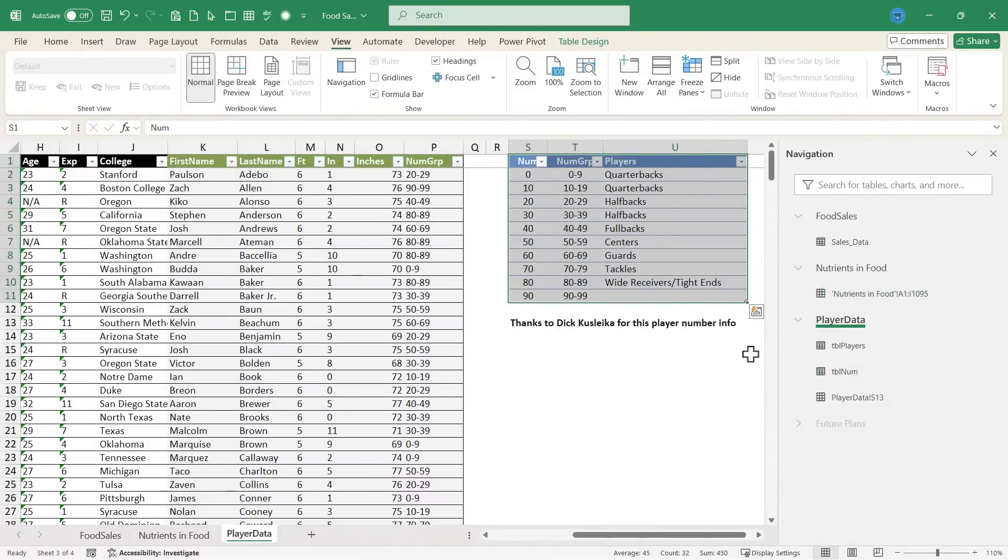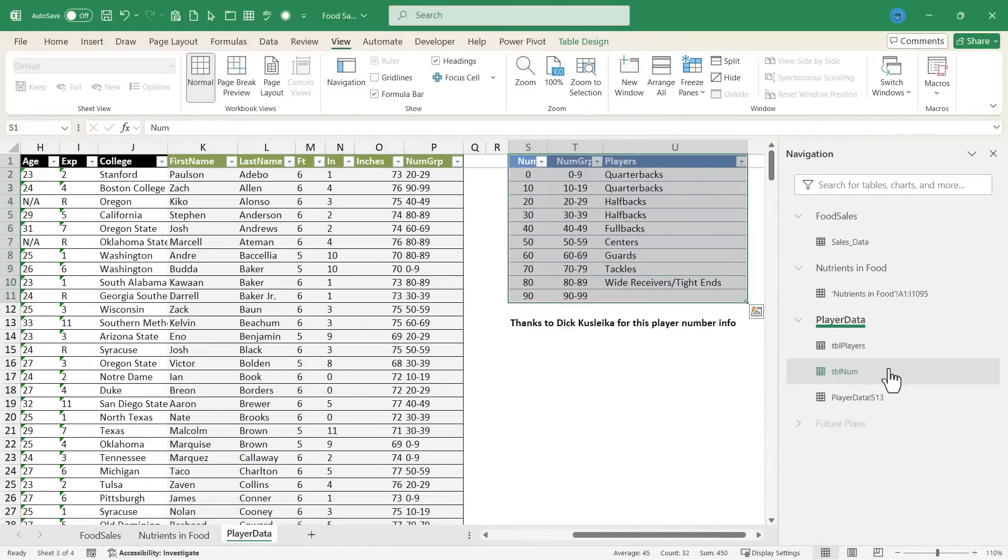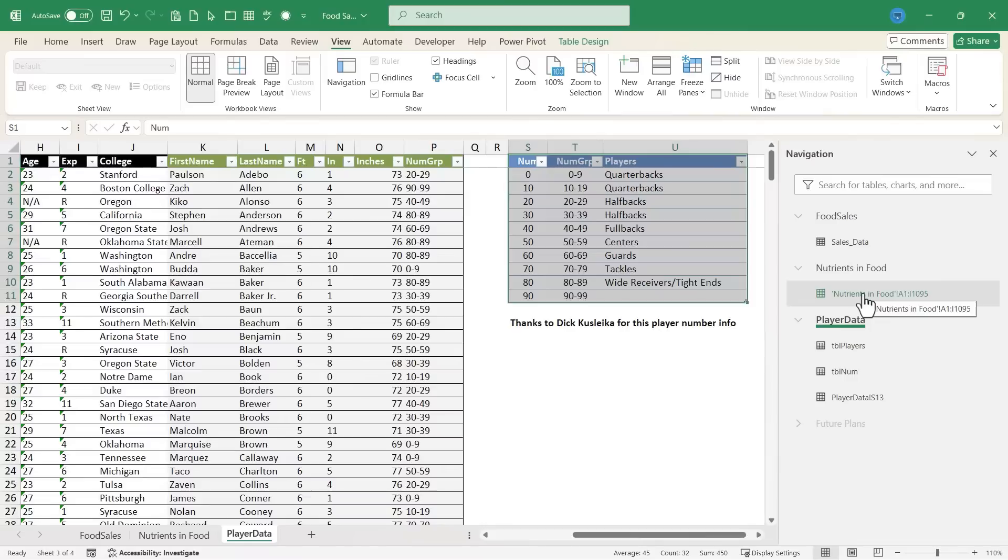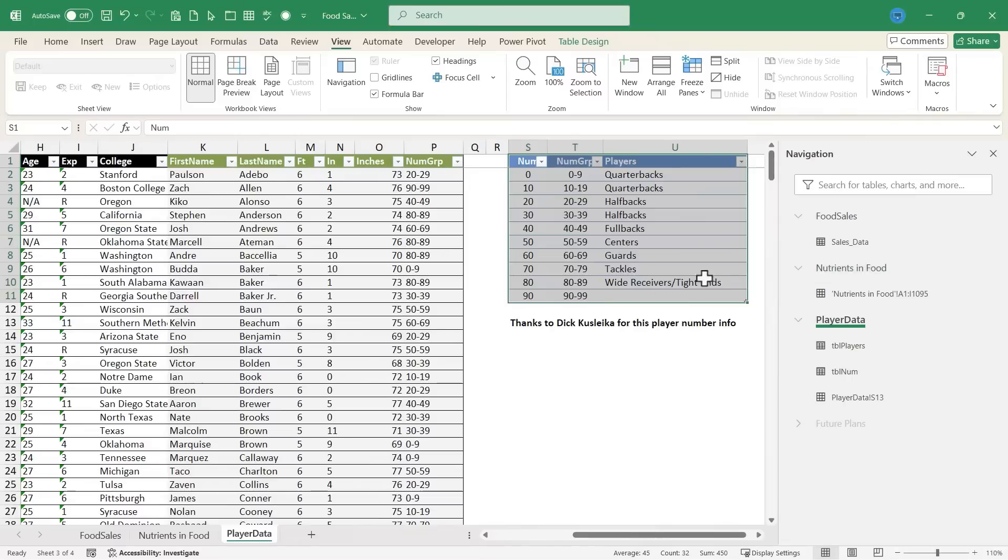So this navigation pane, it really does help users to find and organize spreadsheets, tables, and named ranges. And this is especially useful in workbooks that have a lot of tabs or really large datasets. It is especially helpful in those cases.